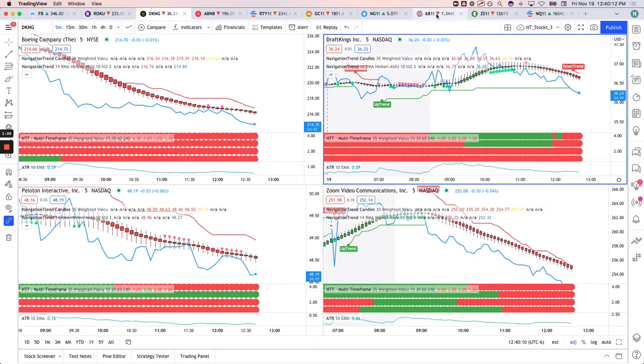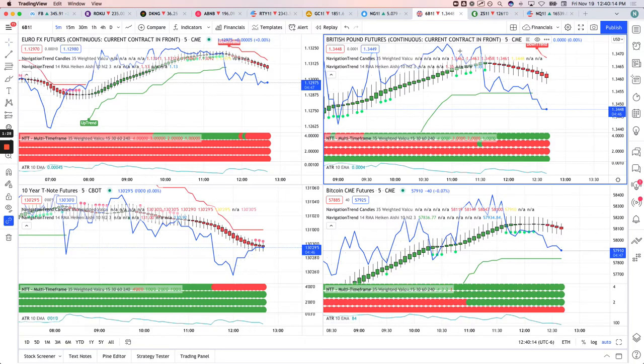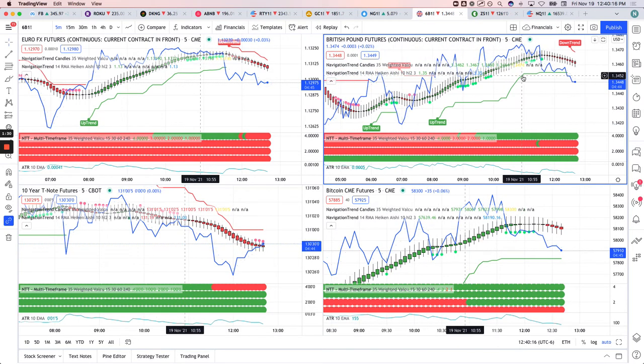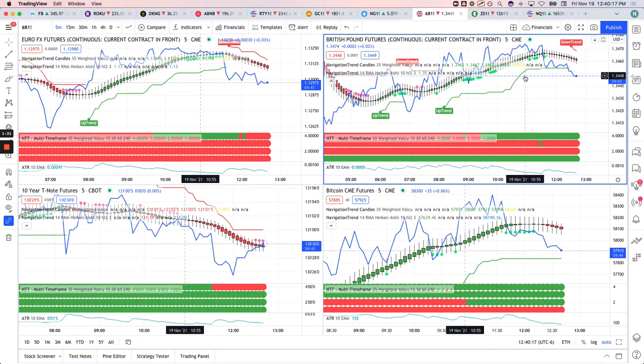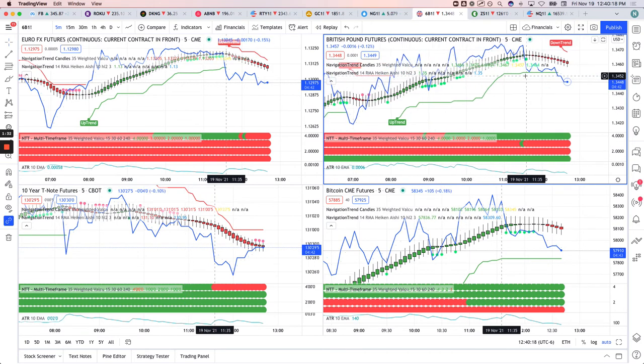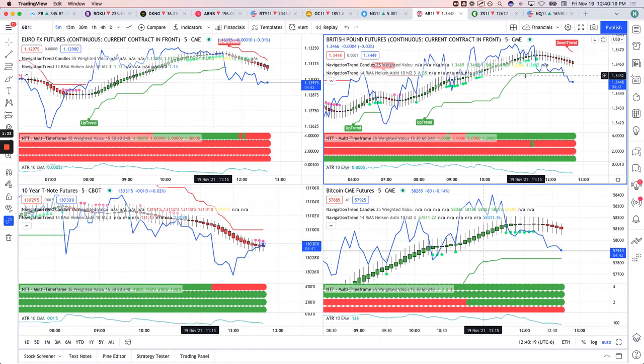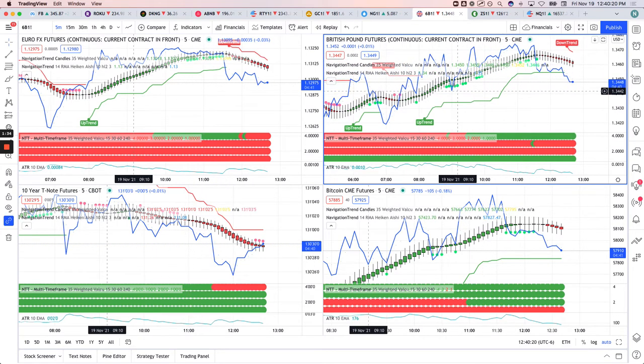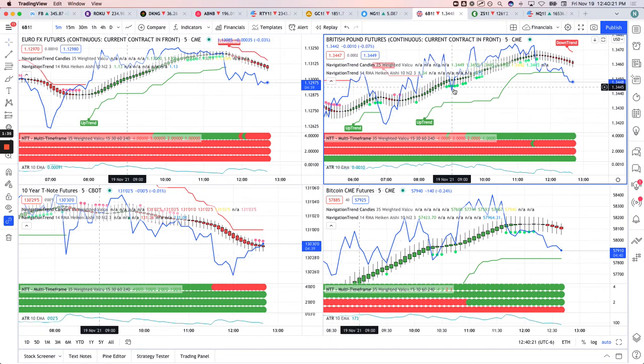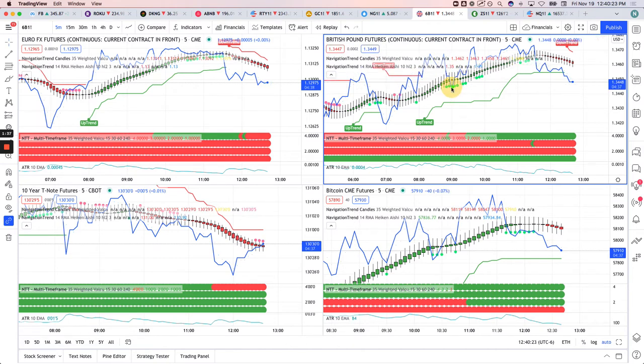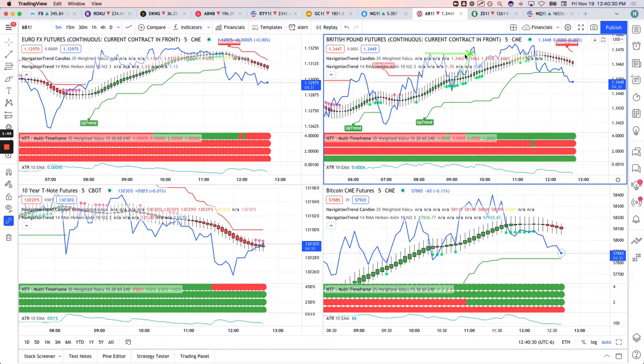Over to the futures with 6B. Caught a nice move in 6B. It was this one here. So when it dipped down, we got long right here and caught that move up there. At the high of day, I got out. I just did a couple contracts there, so I got out there for a nice profit.